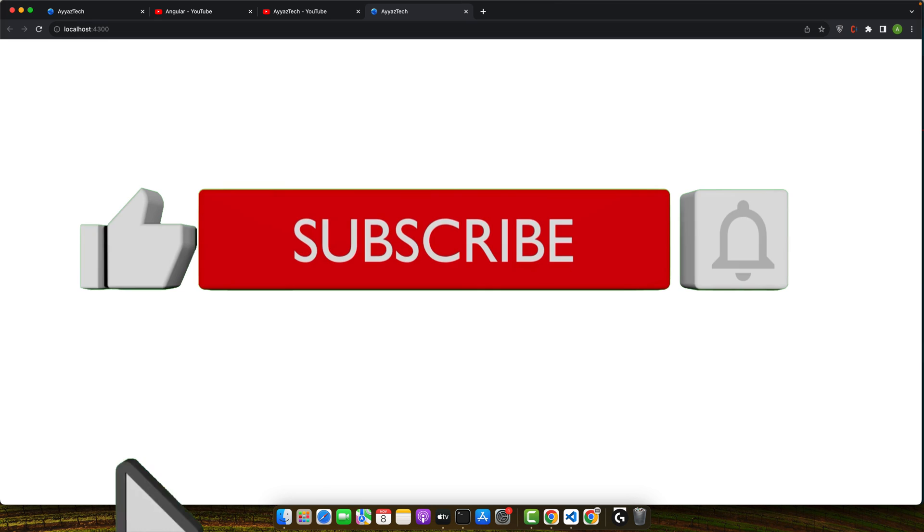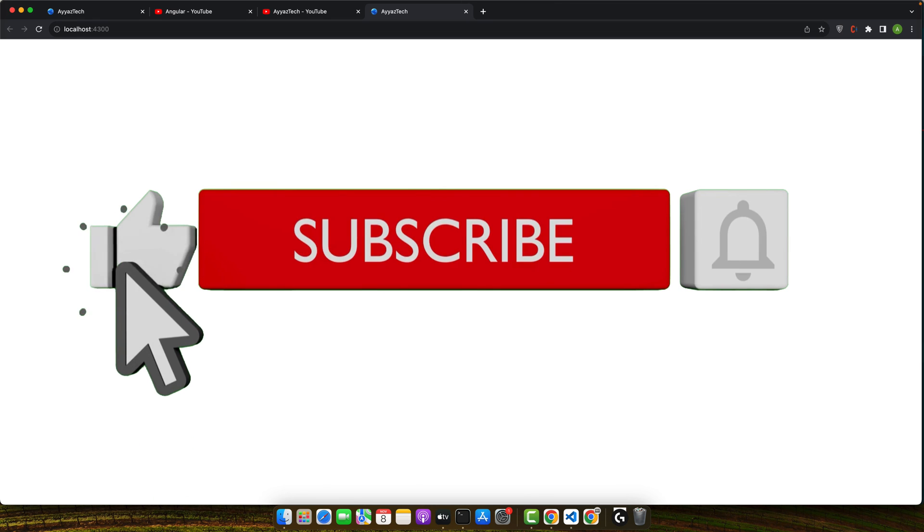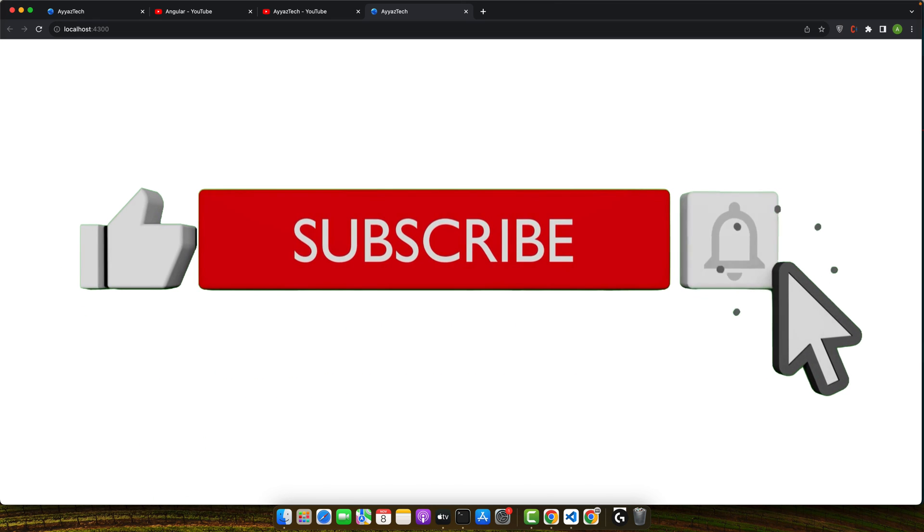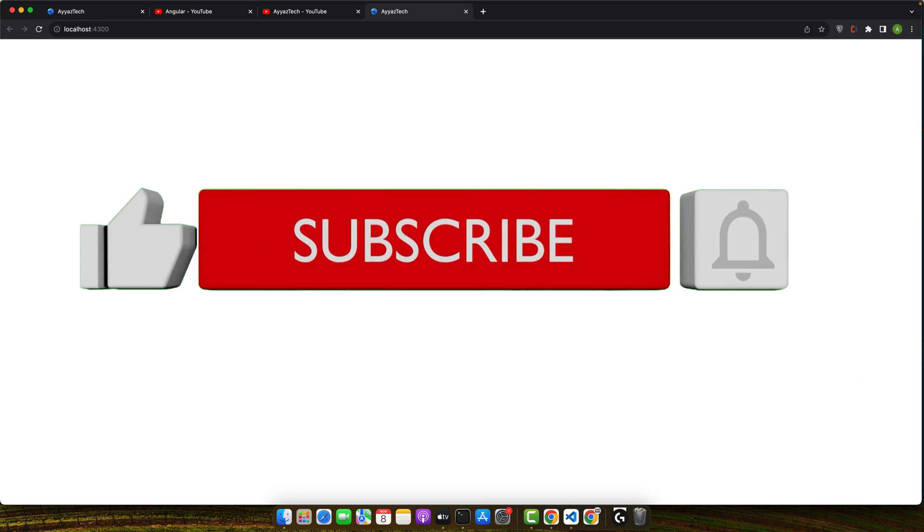Thanks for watching our tutorial. Don't forget to hit the like button and subscribe for more Angular tips and tricks. If you have any questions, leave them in the comments below and we will get back to you. Happy coding!